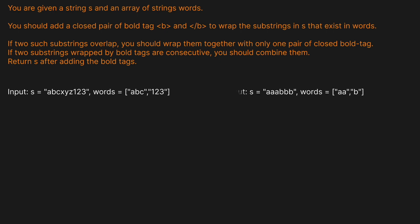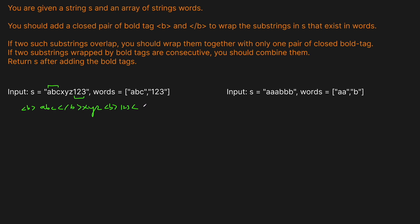Let's look at two basic examples. The first one: we're given the string 'abcxyz123' and the words are 'abc' and '123'. Both exist in the string, so we want to put bold tags around them. We add the bold tag, then 'abc', then close the bold tag. Then we have 'xyz', and then another bold tag around '123', and we close that tag. That one's simple because there's a gap between the two.